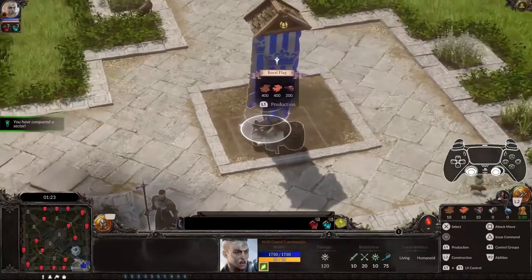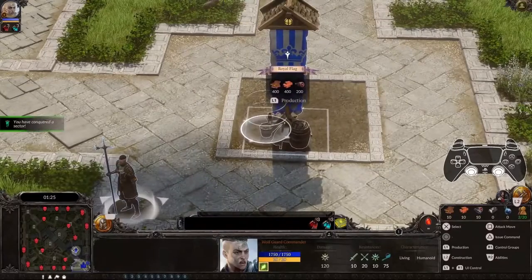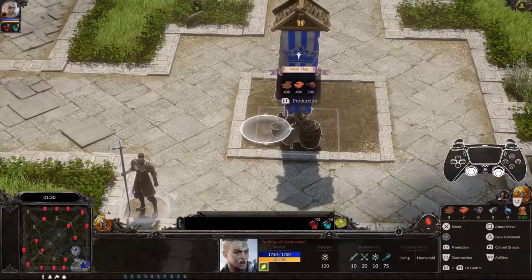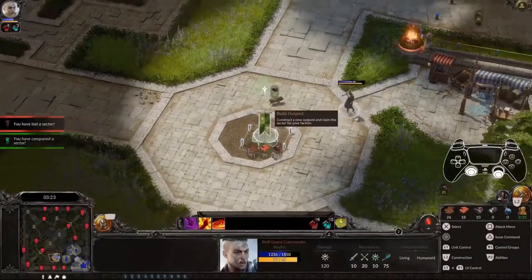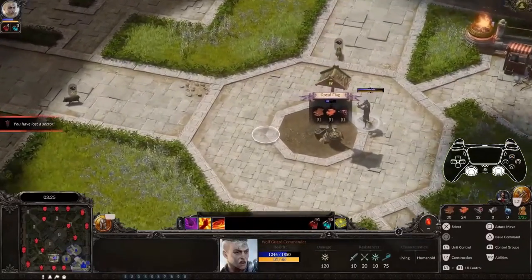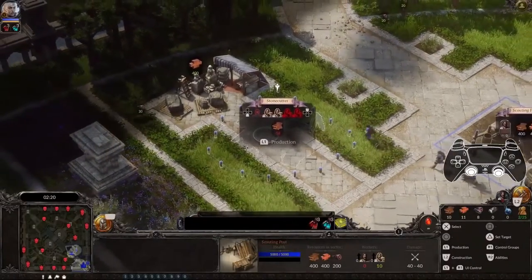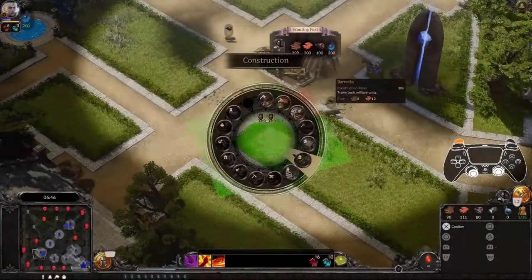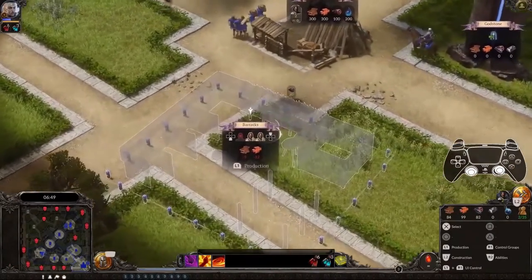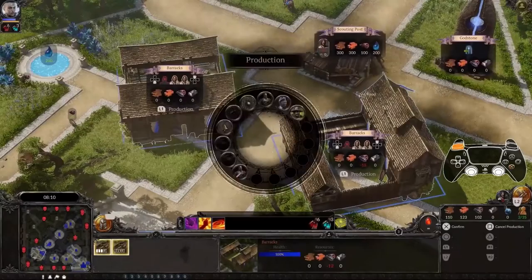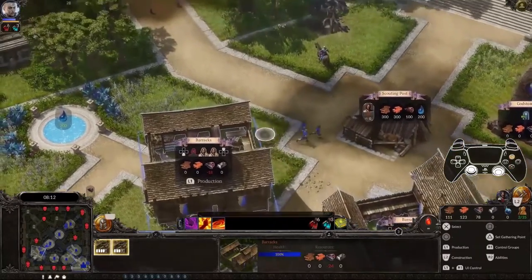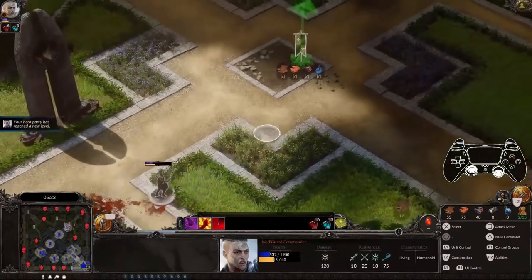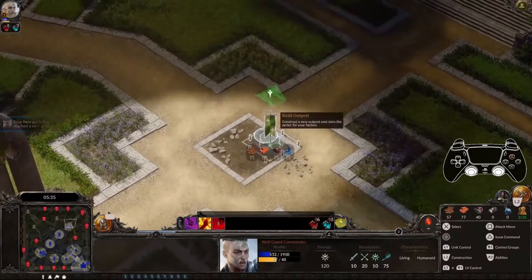Congratulations, General! You have just conquered your first sector. Now you can hover over your flag, press and hold L1, and select to upgrade it to an outpost. New sectors are necessary to supply your growing army. Make sure to build another stonecutter and hunting cabin to ramp up your resource production. In your next sector, you can build barracks to train the basic units of your faction. Hover over your barracks and press and hold L1 to recruit more units. Now it's time to spread your influence — conquer sector after sector until your enemy's capital falls before you.